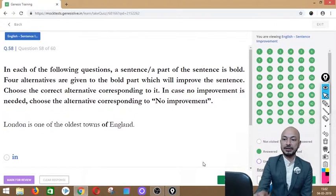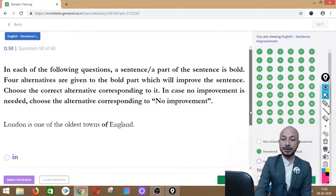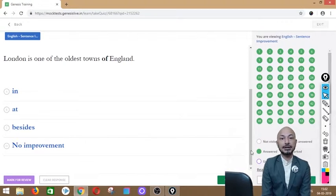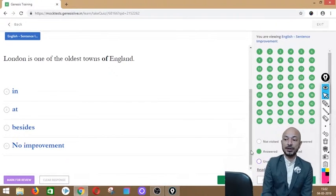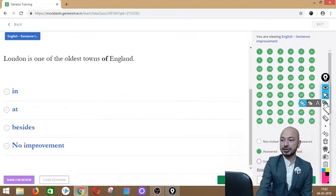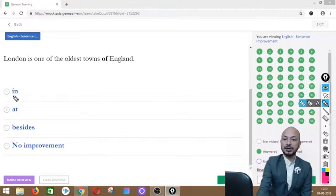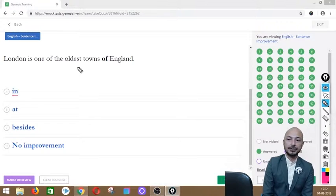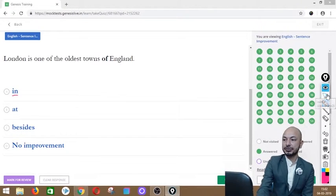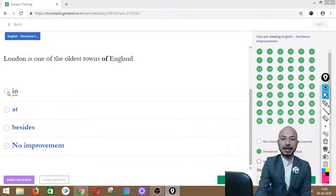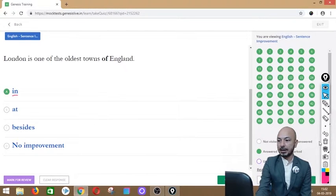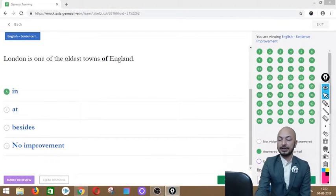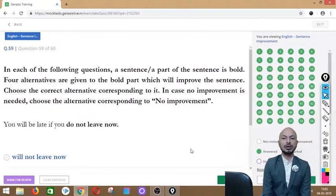Question 58 asks: 'London is one of the oldest towns of England.' The word 'of' is in bold — it's a preposition. Options: in, at, besides, or no improvement. The correct answer is option A — 'in' — because when referring to a place within a country, we say 'in England,' 'in India.' So: 'London is one of the oldest towns in England.'